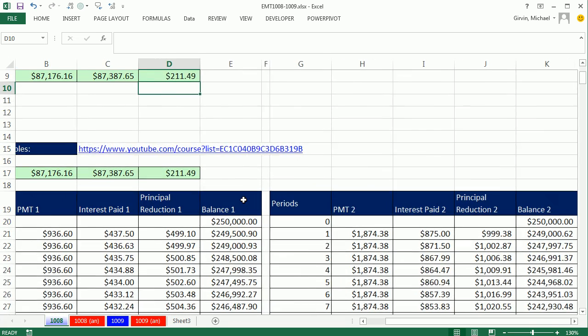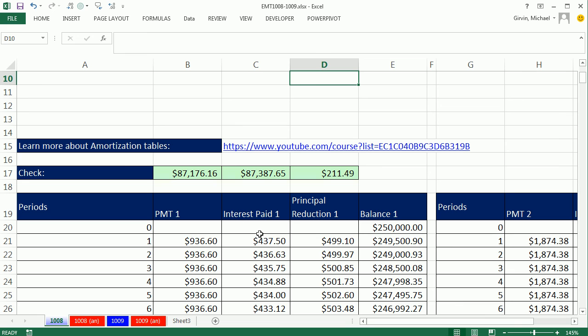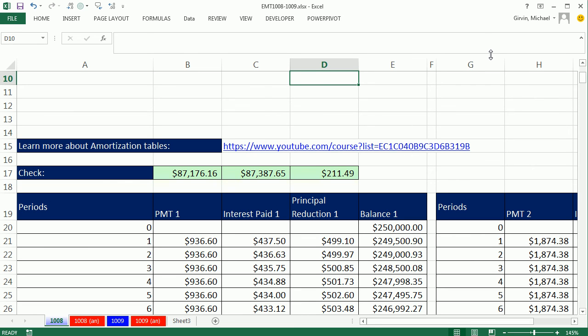By the way, if you want to learn, I have about six videos on amortization tables. There's the link to the playlist. And of course, you can download this and just click on this. And it will jump you right there. All right, we'll see you next video.